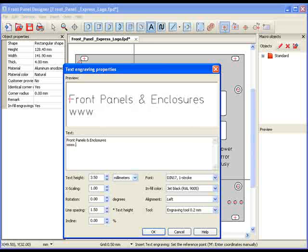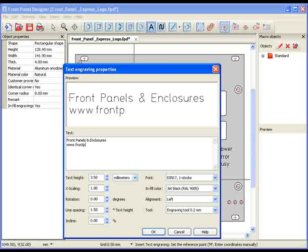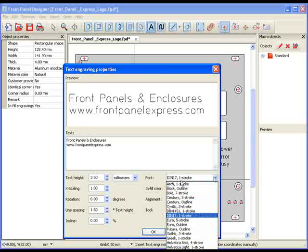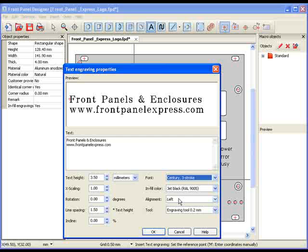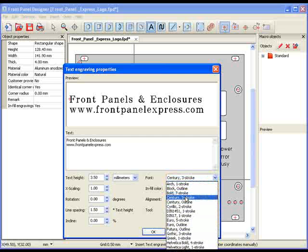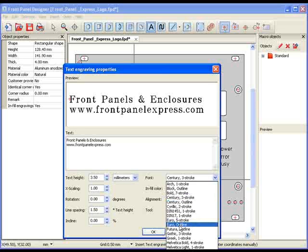Once I have my text entered, I will select the font that I want to use. In the Font drop-down menu, there are over 20 different fonts. You will also notice that next to each font, there is a stroke count. This refers to how many strokes it takes the tool to create the thickness and detail of that font.